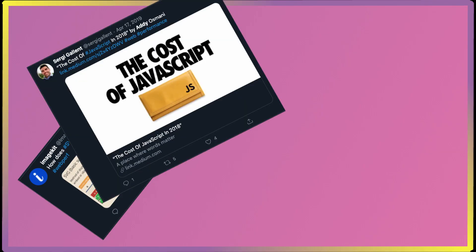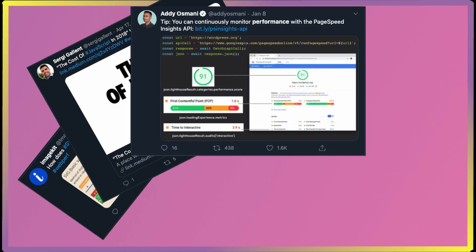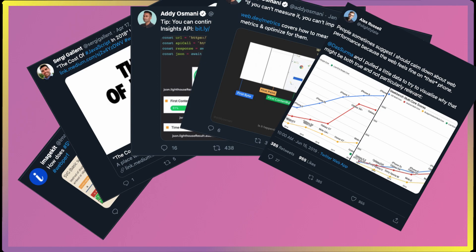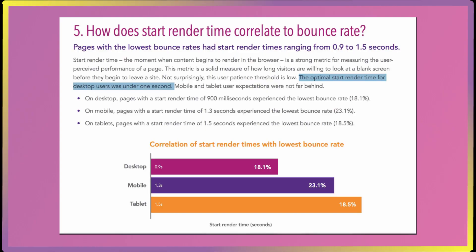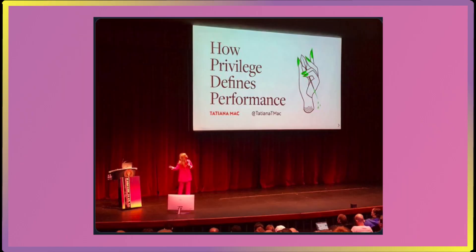We'll be talking about what exactly people mean when they talk about web performance, why it is so important and why it is so hard, how you measure and fix performance-related issues, and which tools and techniques you apply to achieve your performance goals.